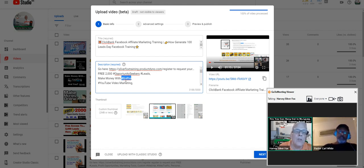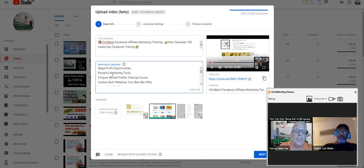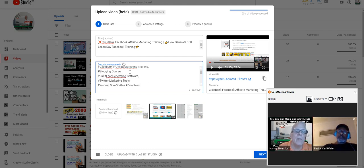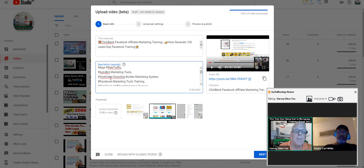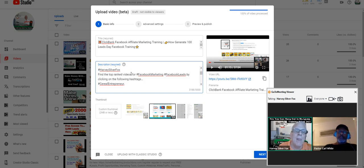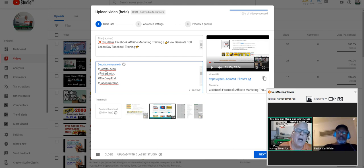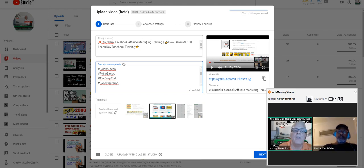As we work our way down here, take a look at all my hashtags — lead generating, ClickBank. That's what you want to do in the description of your videos: put lots of hashtags in here. These are the top-ranked channels for Facebook affiliate marketing or Facebook lead generation.